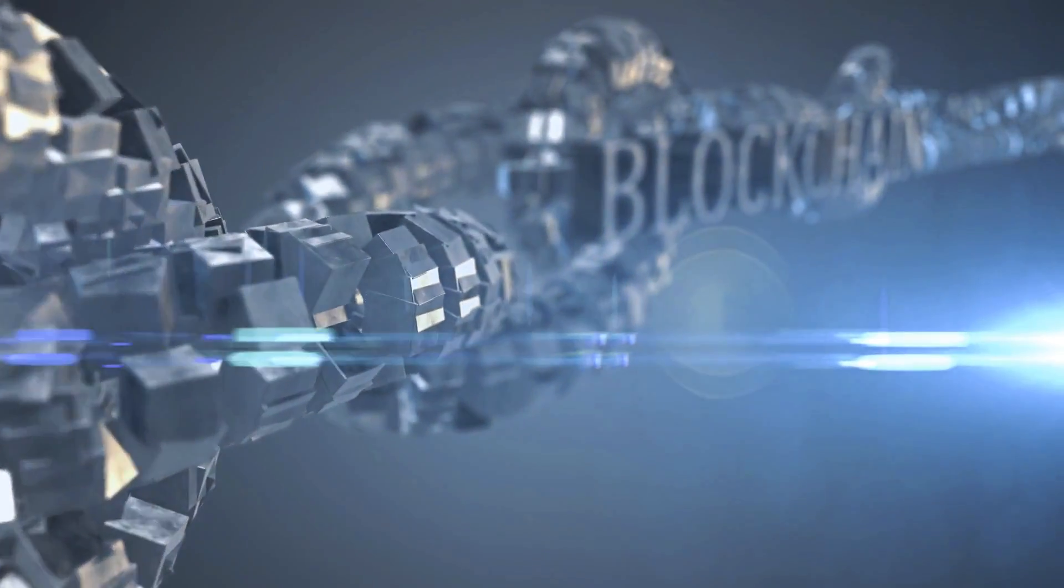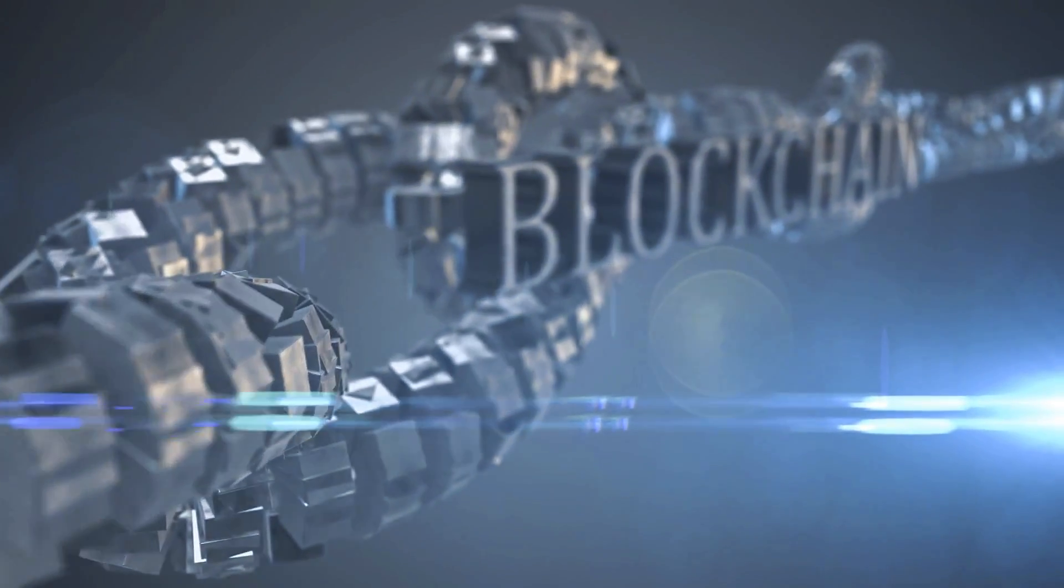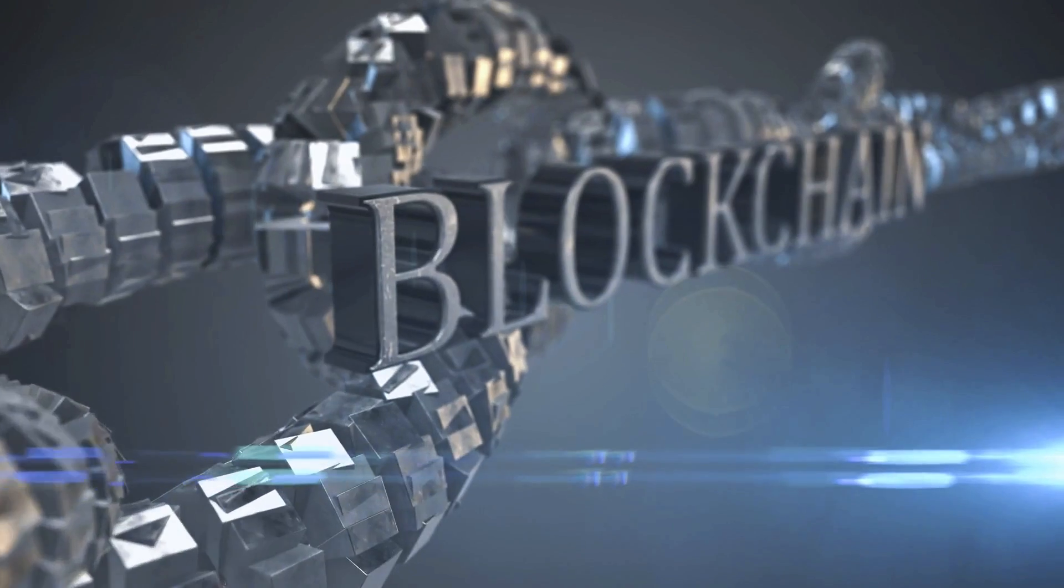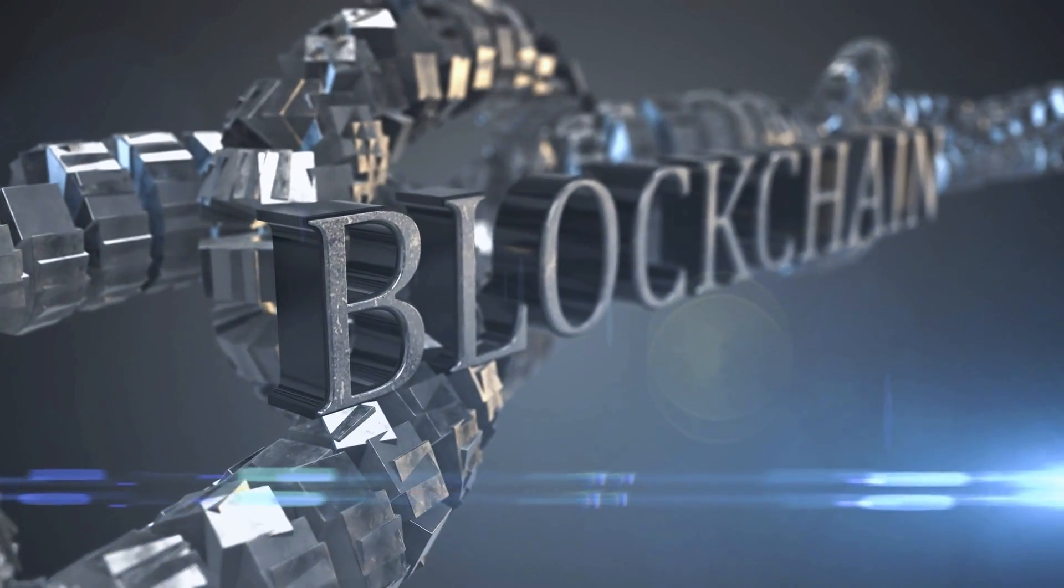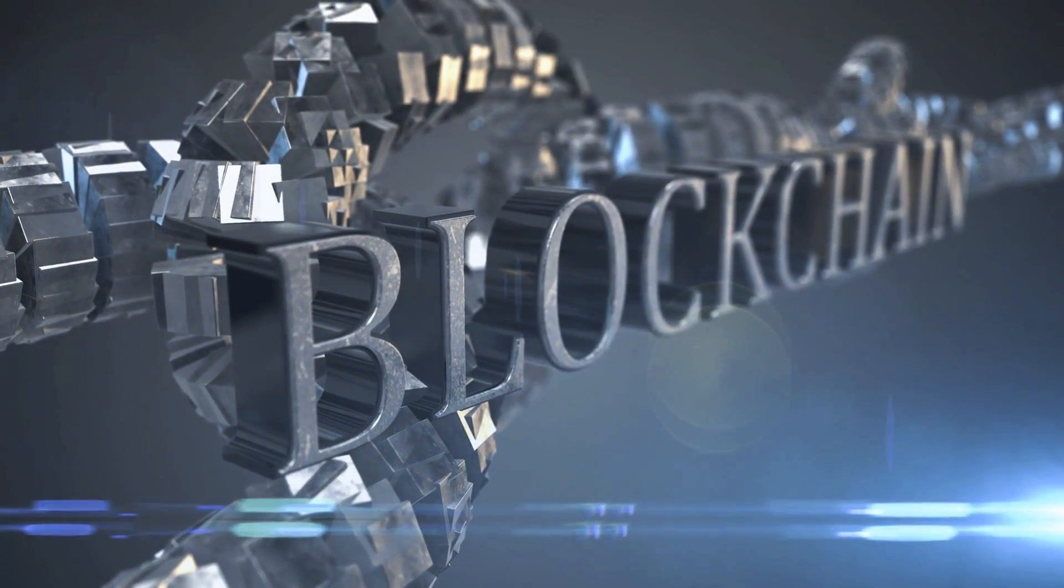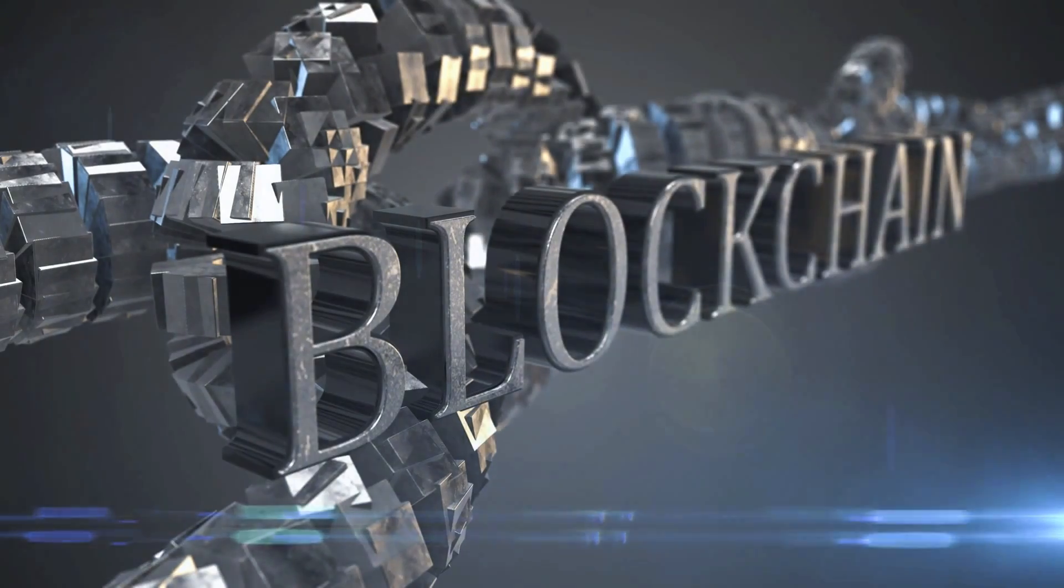In a world where digital transactions are becoming the norm, a revolutionary technology has emerged, promising security, transparency, and trust. Welcome to the world of blockchain.